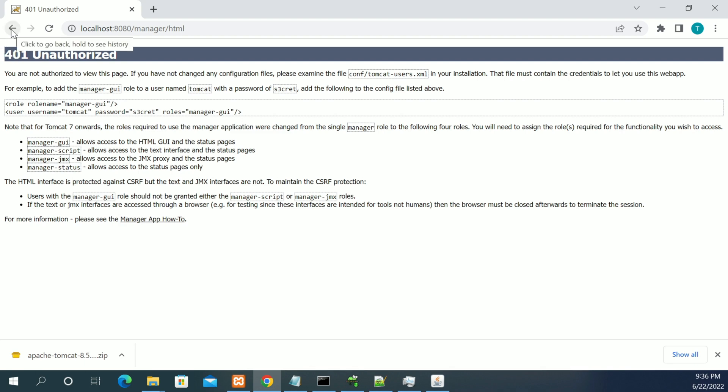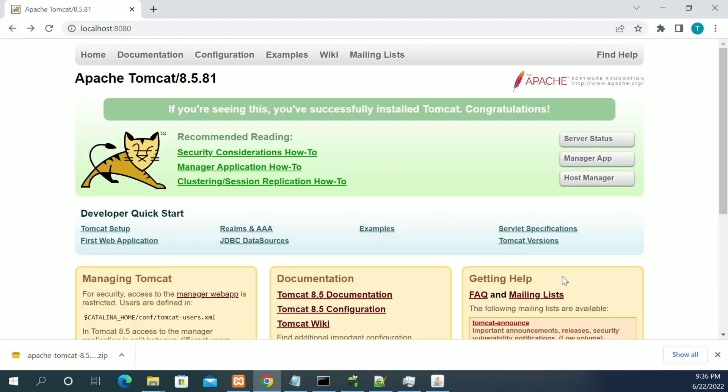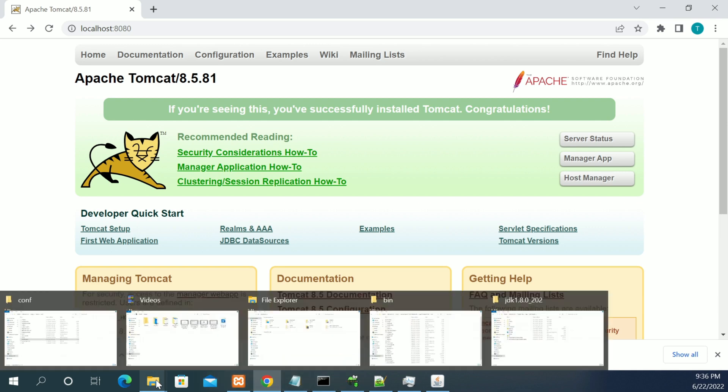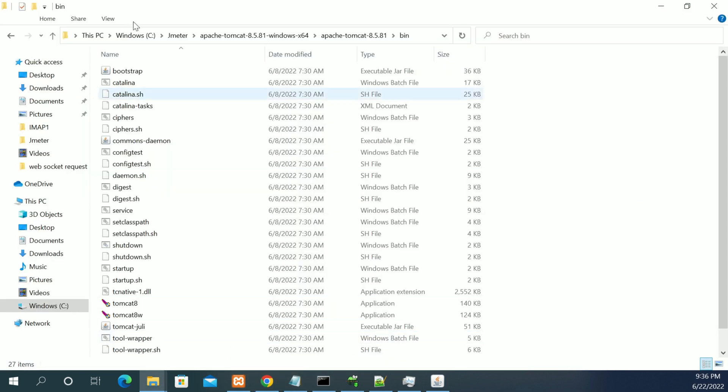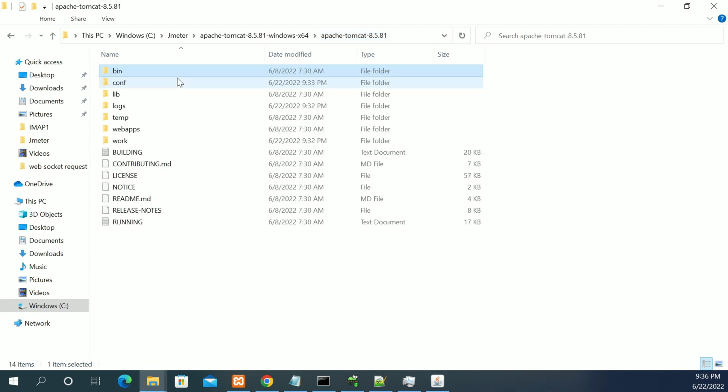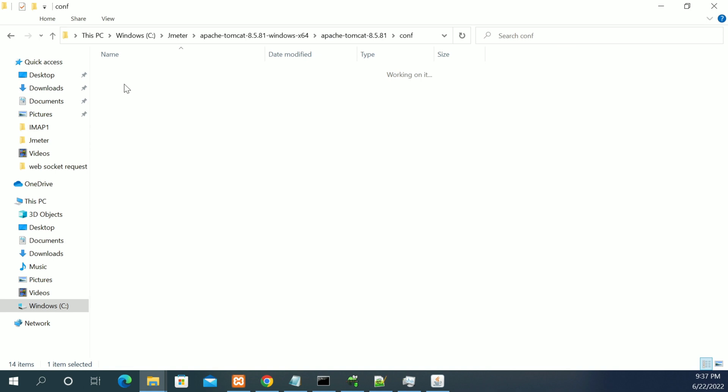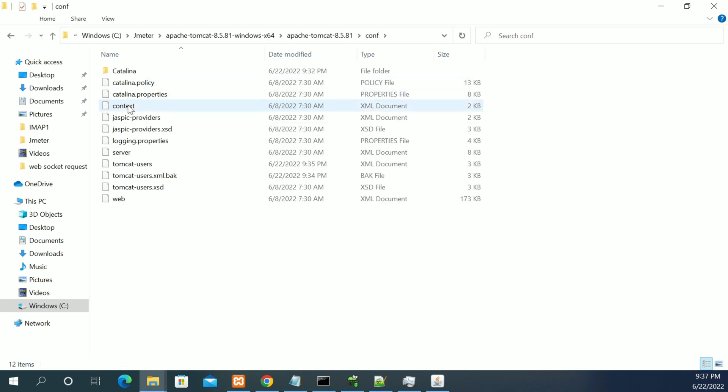To enable this, first we need to go to the Tomcat directory. This is the Tomcat home directory. In this Tomcat home directory, you will have a folder called config. If you open the config folder, you will have tomcat-users.xml.